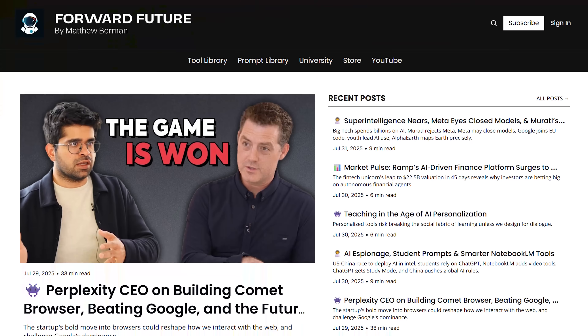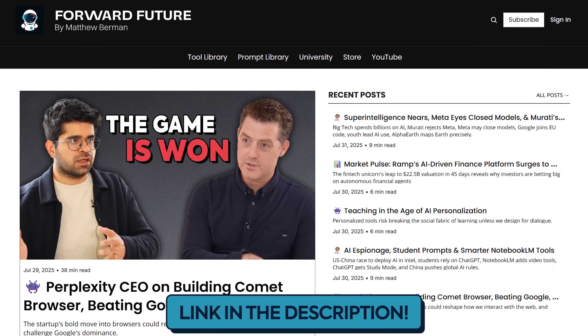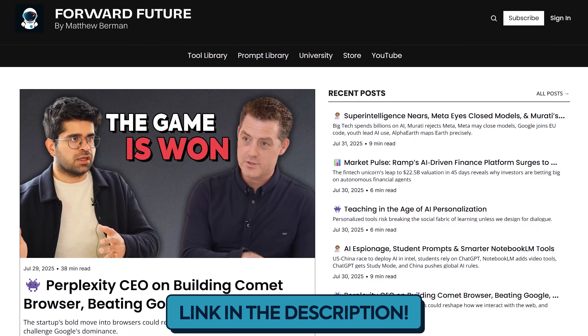If you want to stay up to date on the latest model releases, their benchmarks, and all the cutting edge AI news, you need to subscribe to our newsletter, ForwardFuture, at forwardfuture.ai.